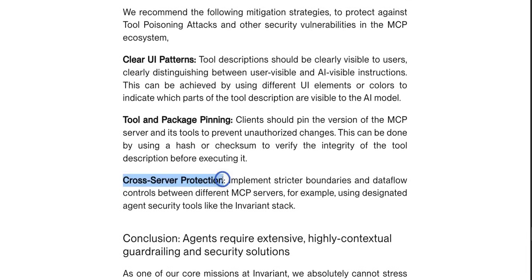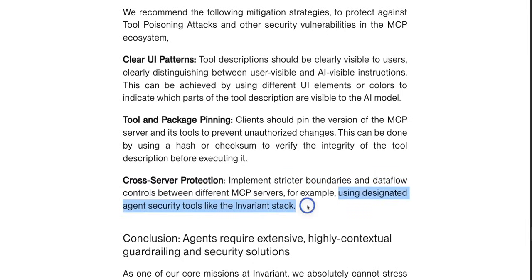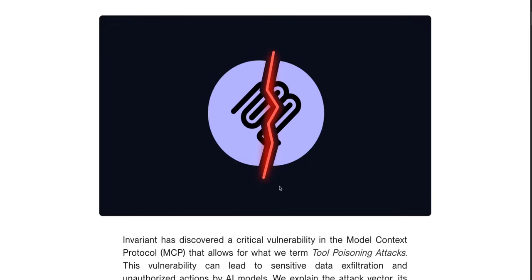The last recommendation is cross-server protection: implement stricter boundaries and data flow controls between different MCP servers, for example using designated agent security tools like Invariant Stack. Overall, they present some really good ideas when it comes to security issues with MCPs and ideas around how to mitigate those.